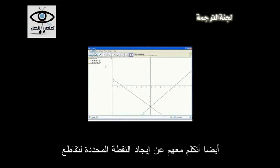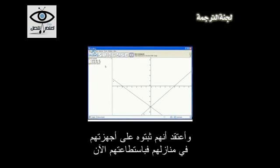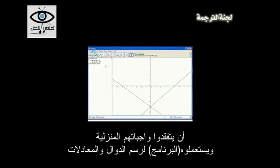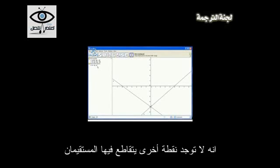I'll also talk to them about finding the actual point of intersection. I'll let this program show me that intersection point — it's pretty obvious to students that the intersection point is (0, negative 4). I would show students how to use this program; they can download it at home to check their homework and figure out how graphing works. When I tell it to find the intersection — boom — there it is, the ordered pair (0, negative 4). That is the point at which those two lines cross, and there's no other point at which they will cross.